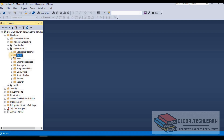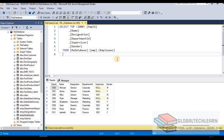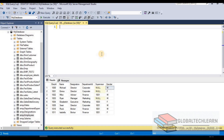Let's jump into SQL Server Management Studio. Here we can see we have an employee table. Under the employee table we have Employee ID, Employee Name, Employee Designation, Department ID, Supervisor, and Gender. The Gender column contains M for male and F for female, and we want to populate the complete name for each record.